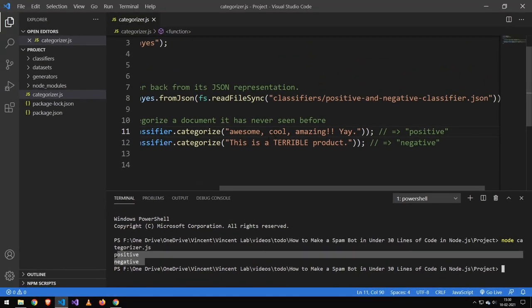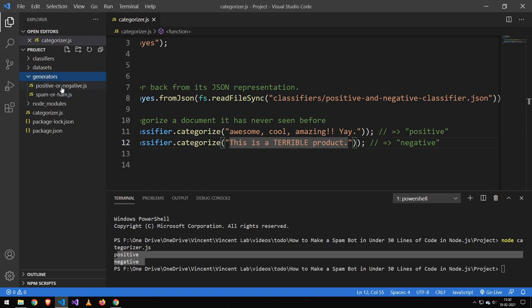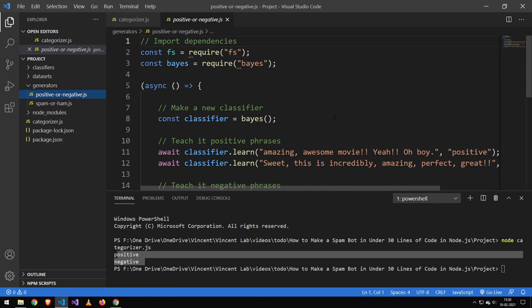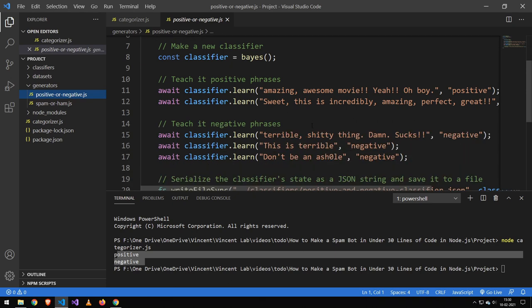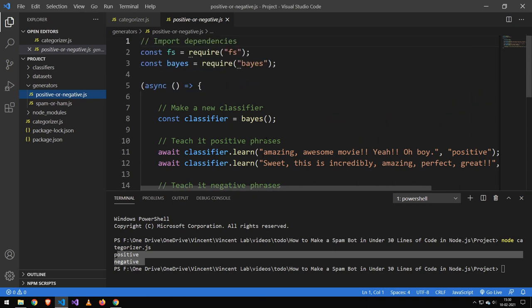Now I do want to add if you do train them yourself, you will have to have a lot of data. So I would recommend going with a dataset. Our generators are here. This is the one I just took a look at, the positive and negative one.